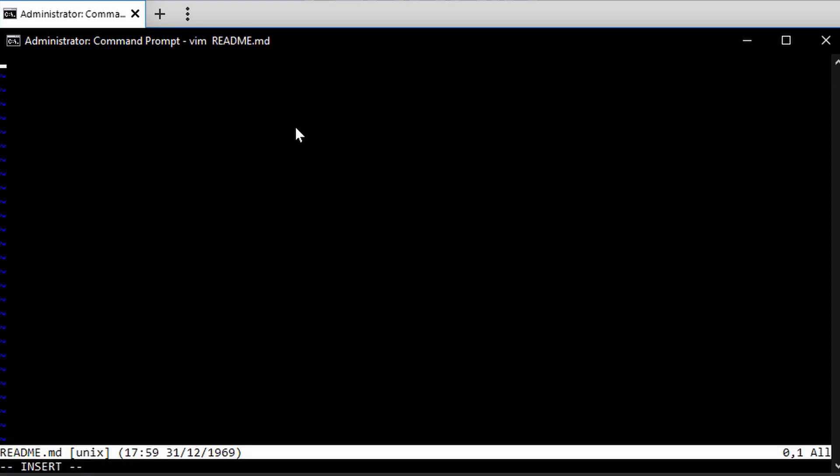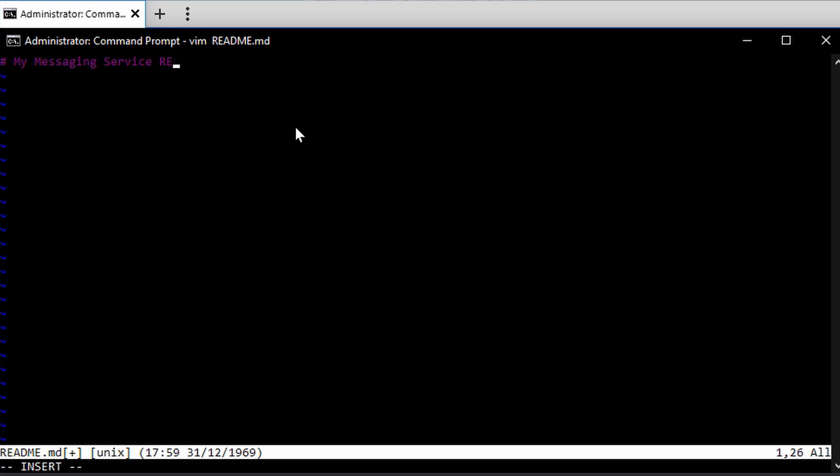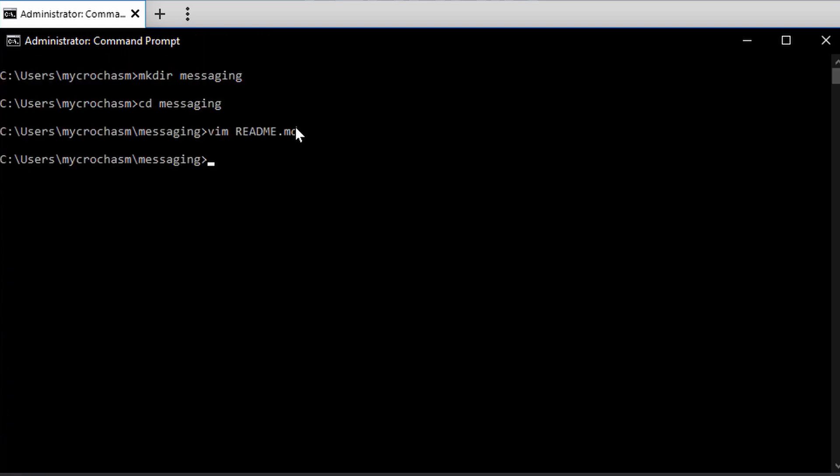So I'm inside of VIM here. You can use whatever editor you'd like to use. I'm going to put my messaging service repository. Let's save that. So now I have a file there.